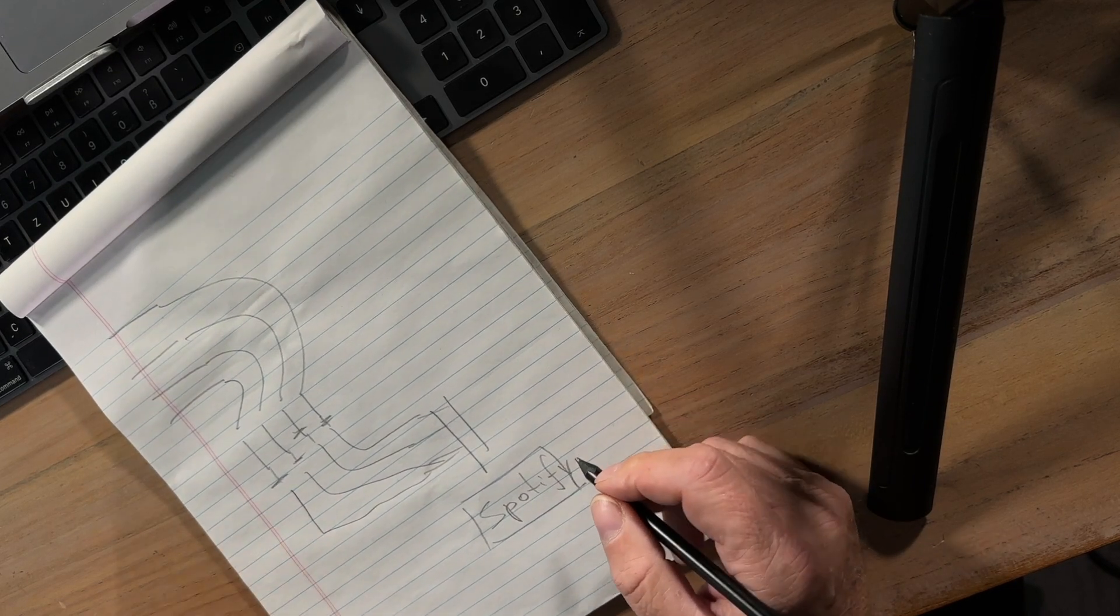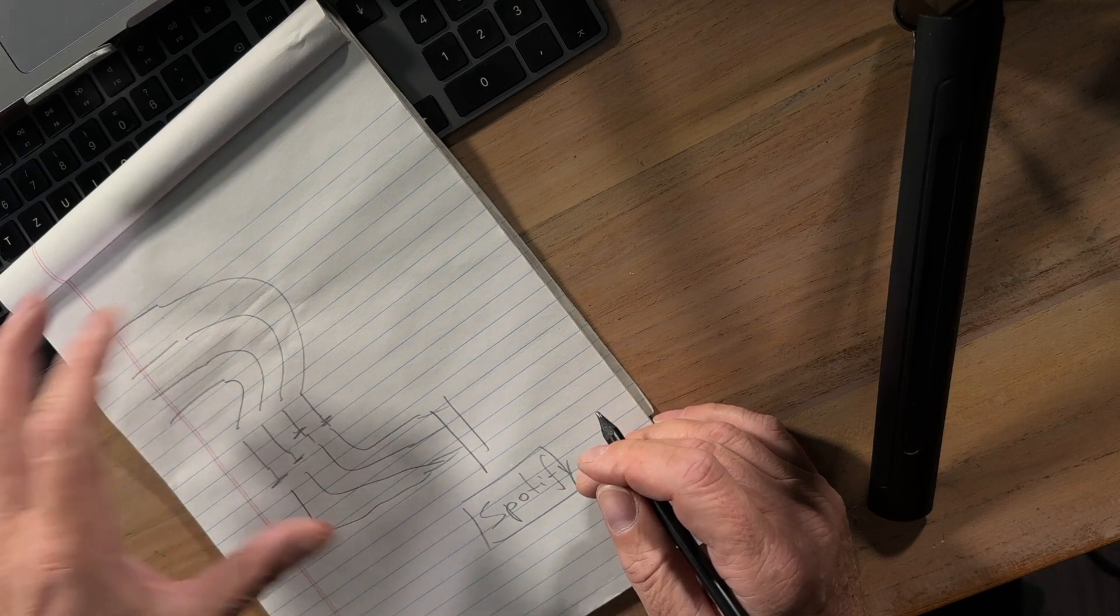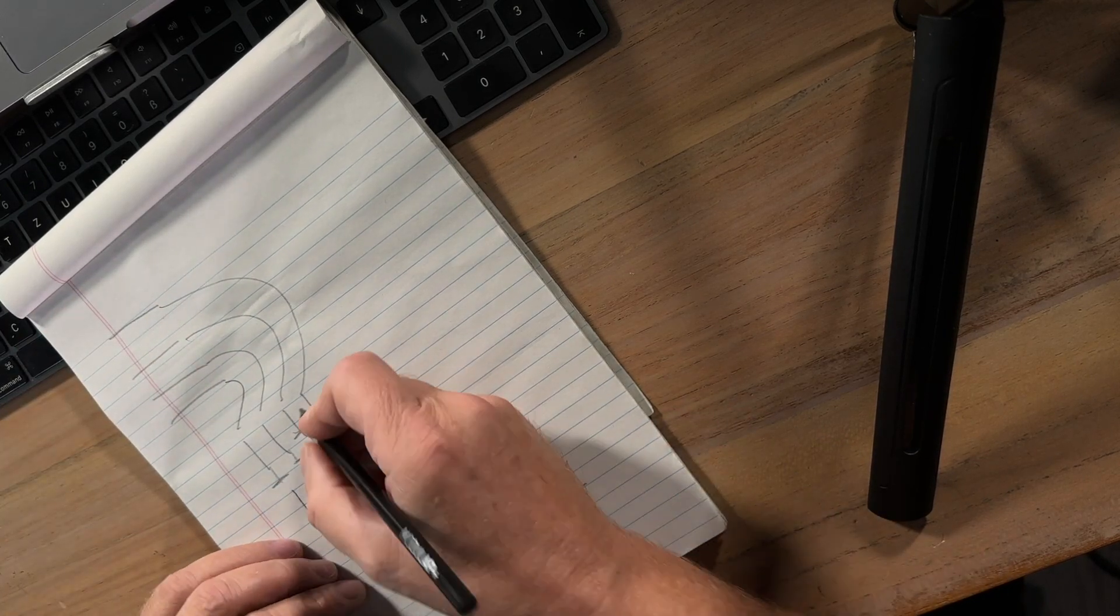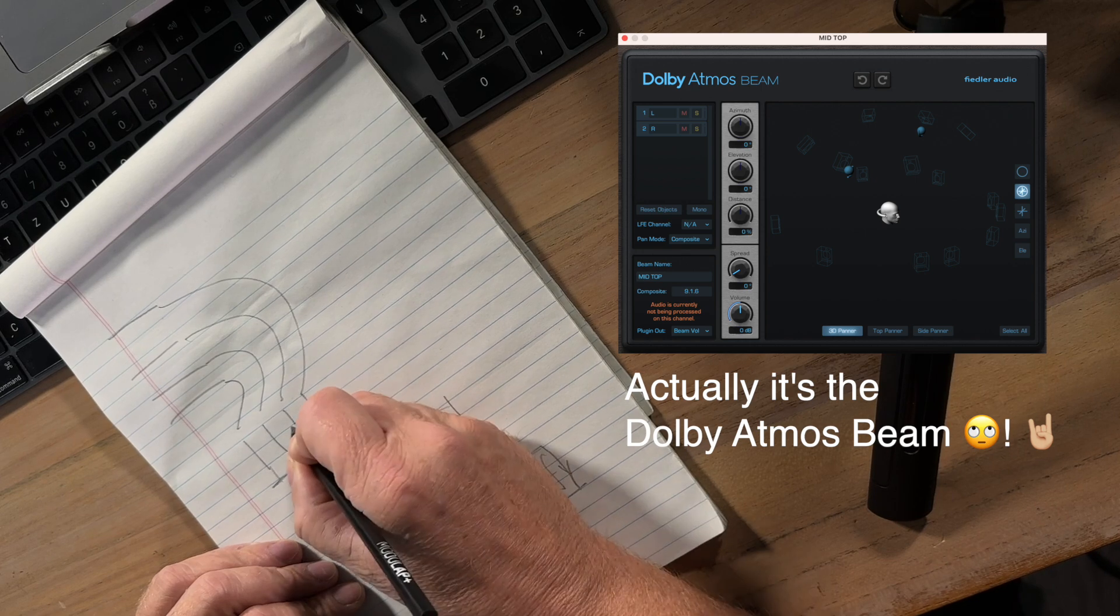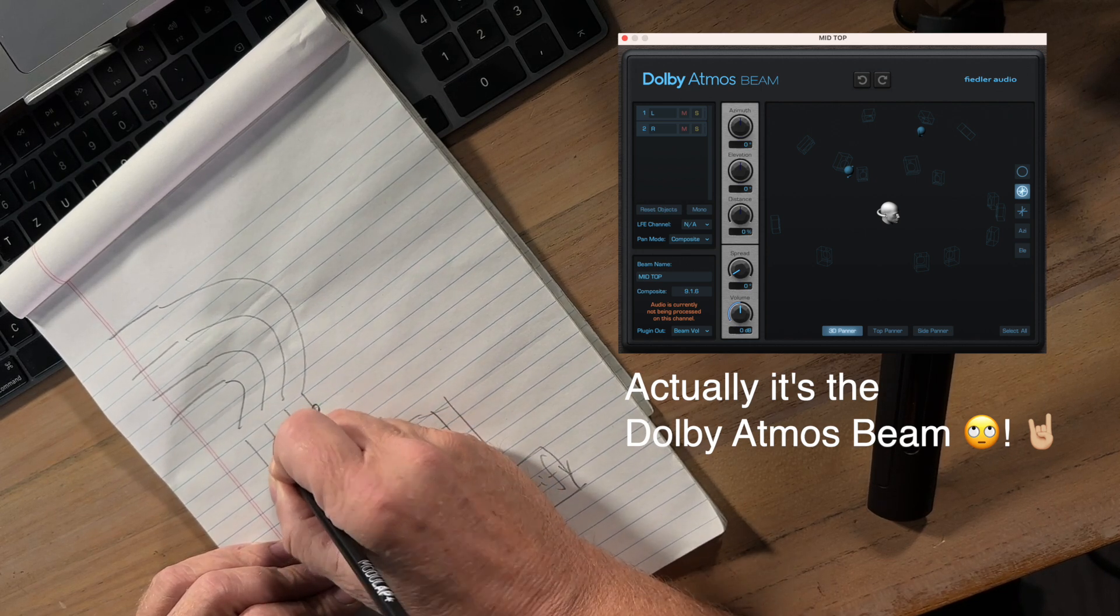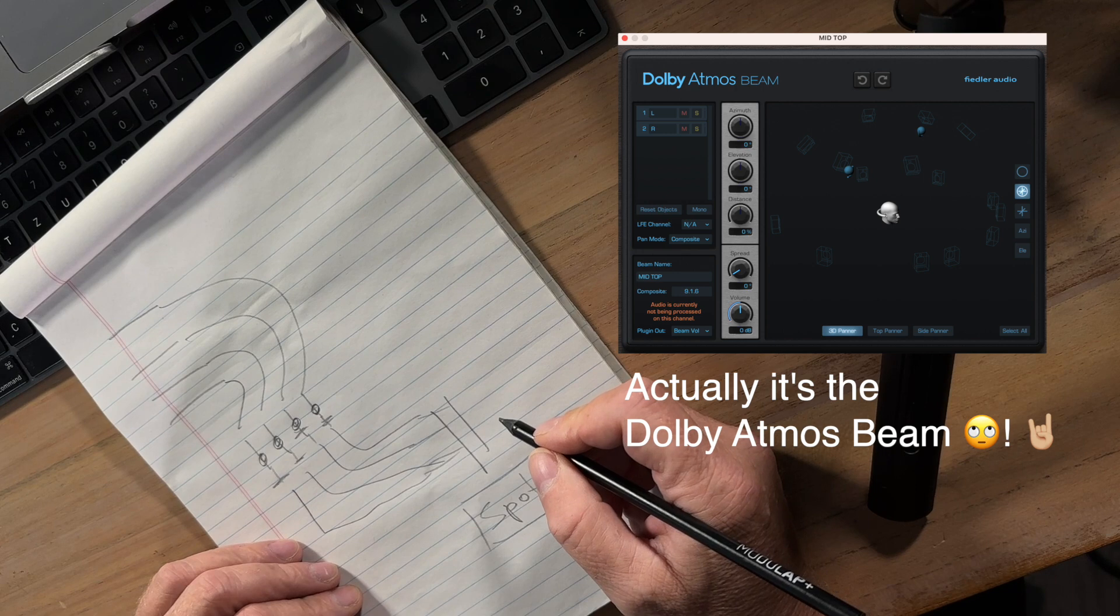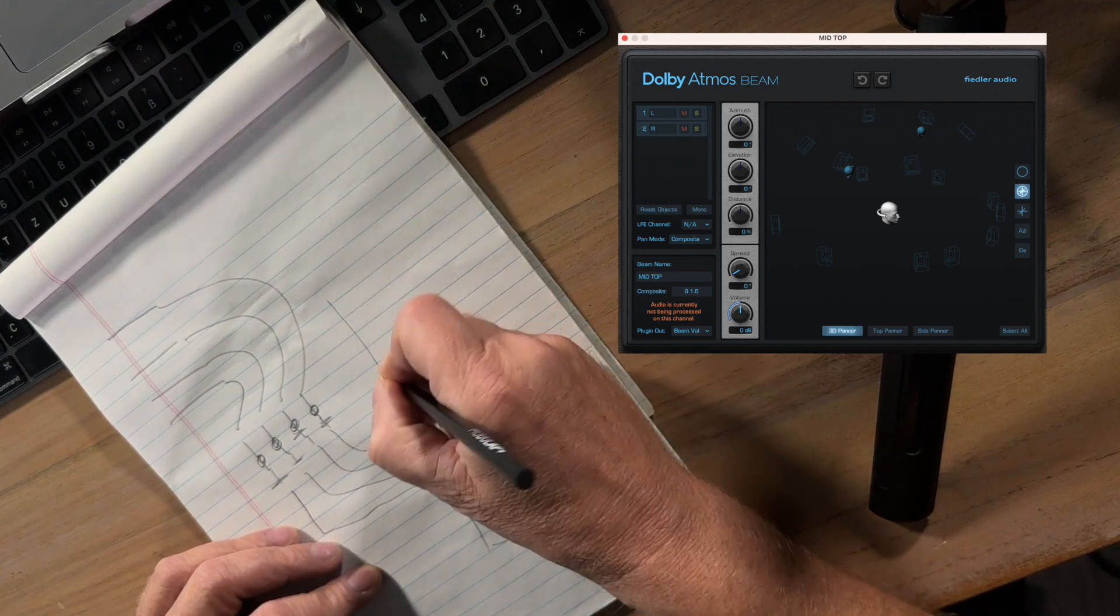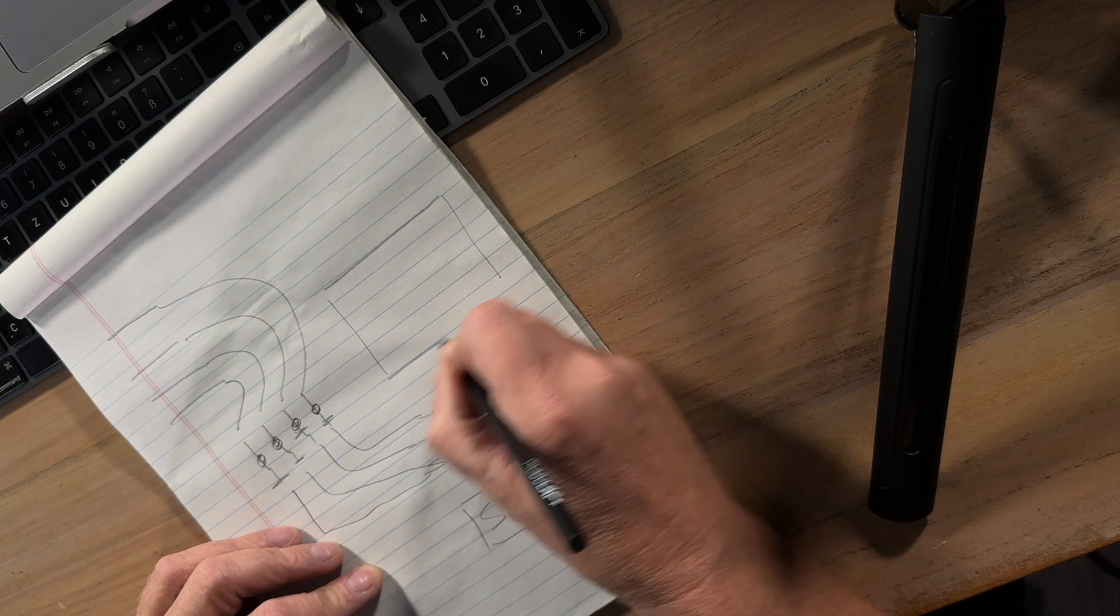So the Dolby Atmos Composer then breaks this signal flow and is inserted before the fader and will send your signals to a, well let's call it a separate room